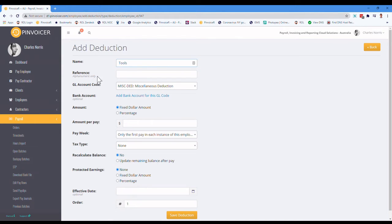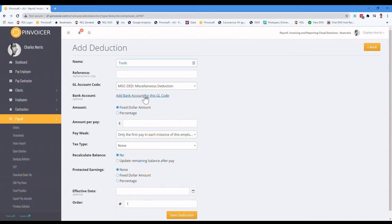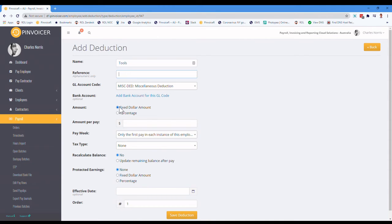And this reference here is really only used if you have got a deduction you want to do, and you're going to create a bank file. So an example of that might be child support. So an employee has to have that deducted from their pay. And you want to create a bank file to pay that to child support. With the reference number that they give you, you would put that in there. And then in the ABA or bank file that you generate, ultimately, that will go in there.